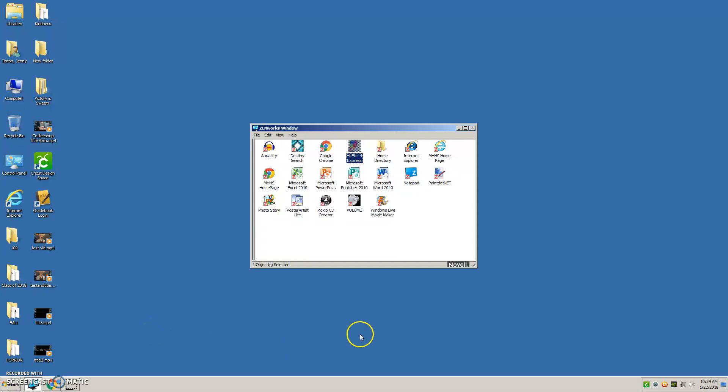Okay, you guys are going to be using HitFilm Express which should be available in the Zenworks window. So you'll open that program.